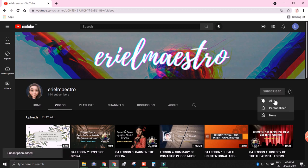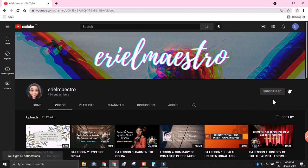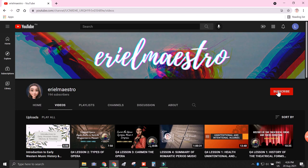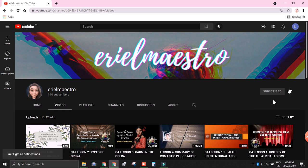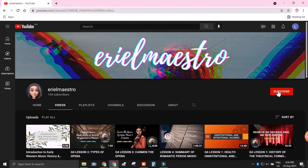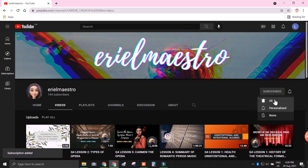I would appreciate if you will subscribe to my channel where I post all the lessons in MAPE. And if you like this video, please leave a like and comment after the lecture has ended. So let's get started.